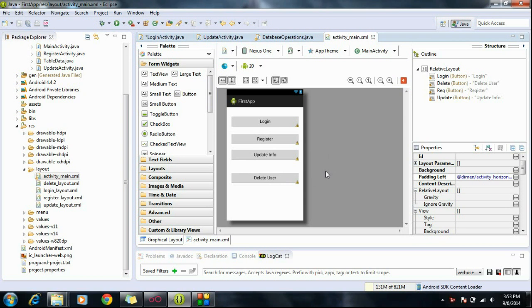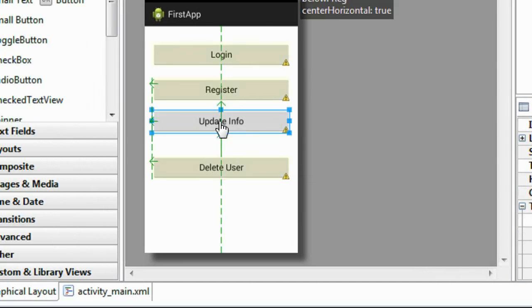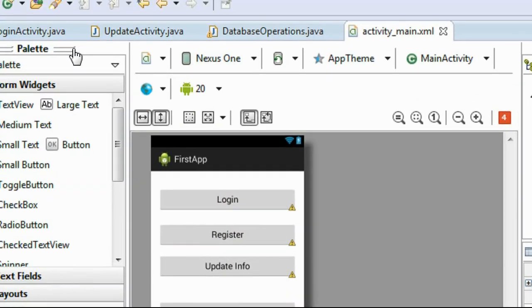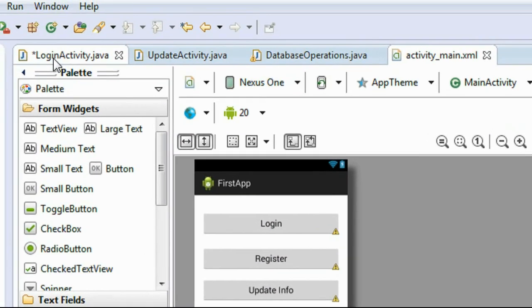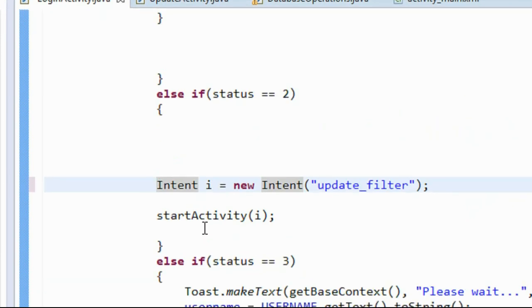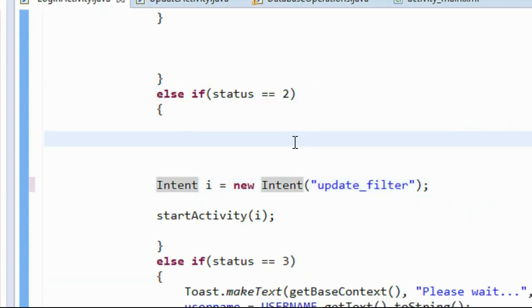Hello guys, welcome back to another episode of Android SQLite database tutorial. In this episode we are moving to the next segment of our Android application. We are going to learn how to update a database — how to update a table in SQLite.